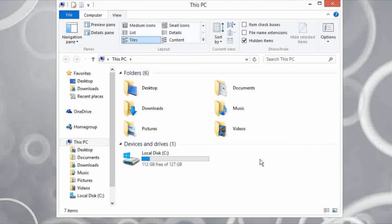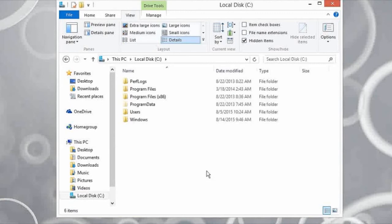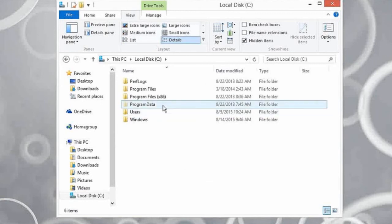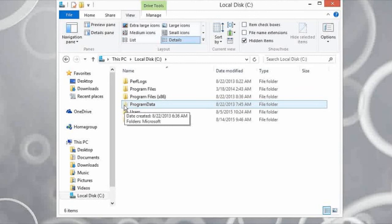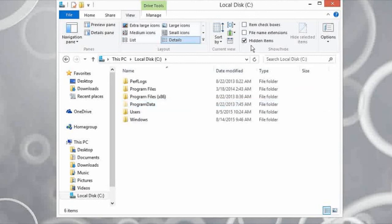I'm going to open up the C drive, and here we have the program data folder. You'll notice that the icon for this folder is a little bit faded. That is simply because by default the folder is hidden, but we are showing hidden items here so we see this.